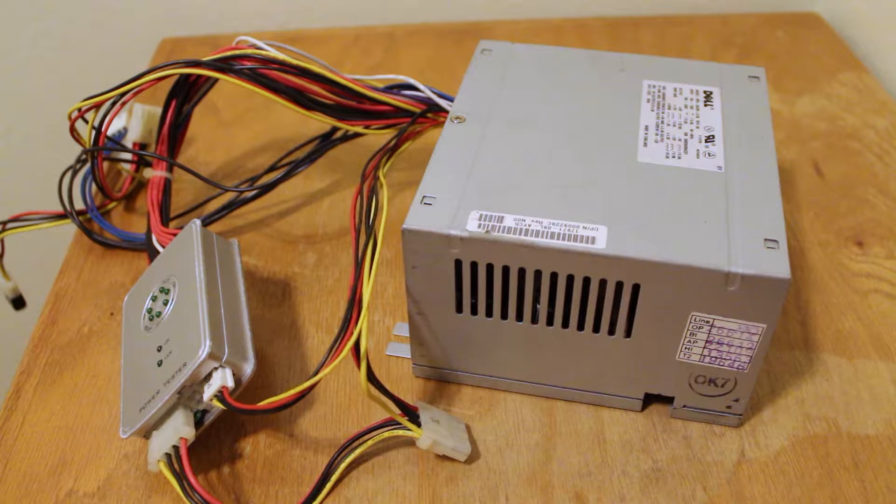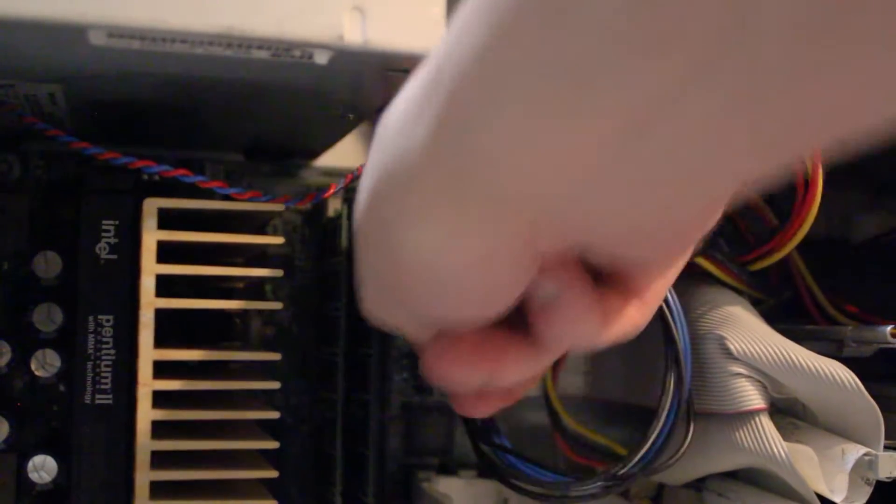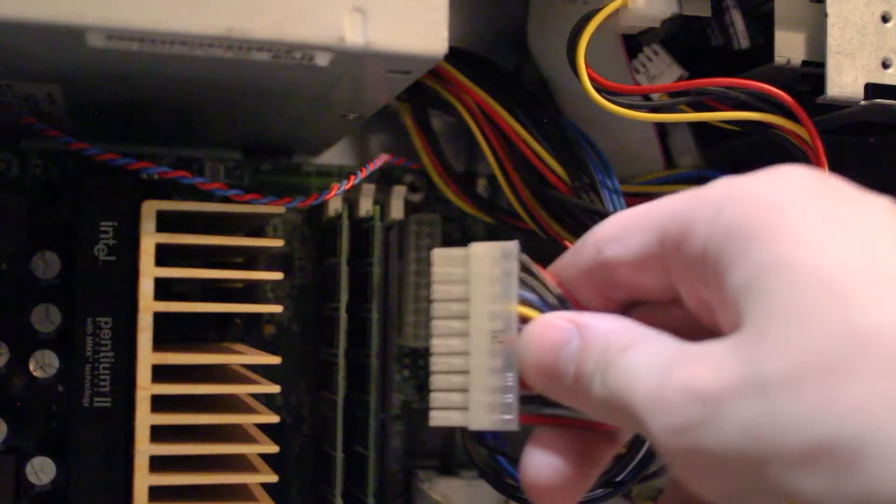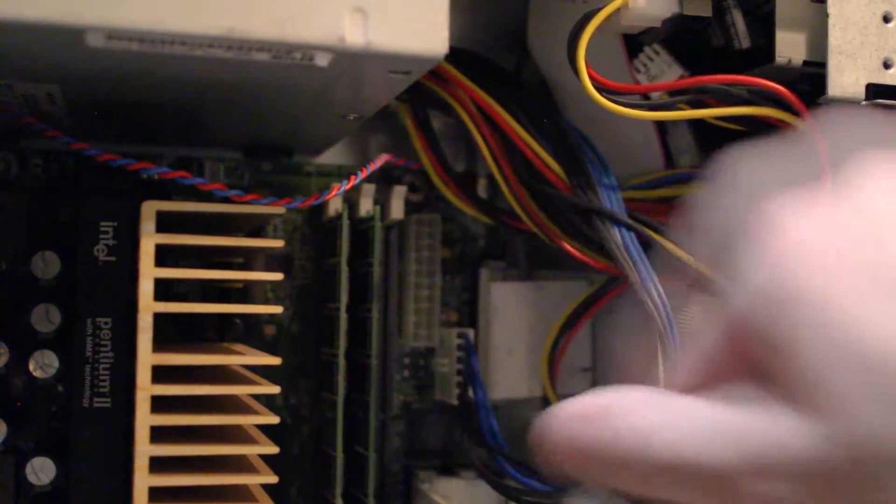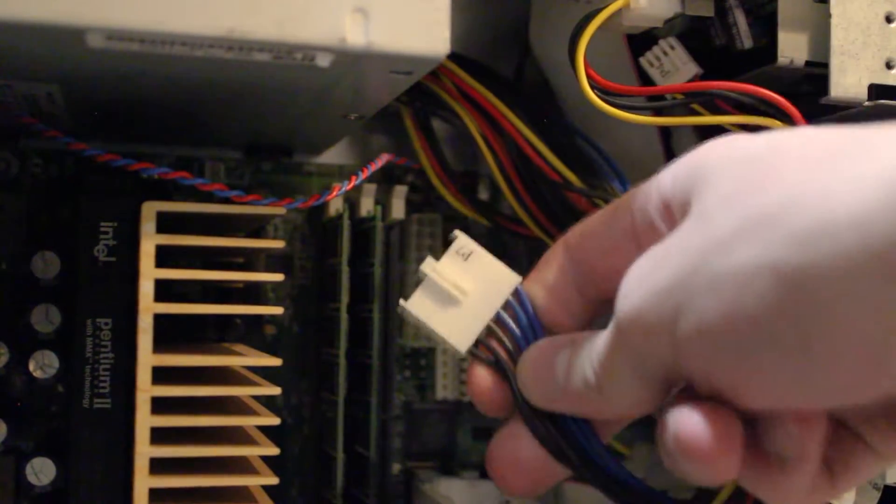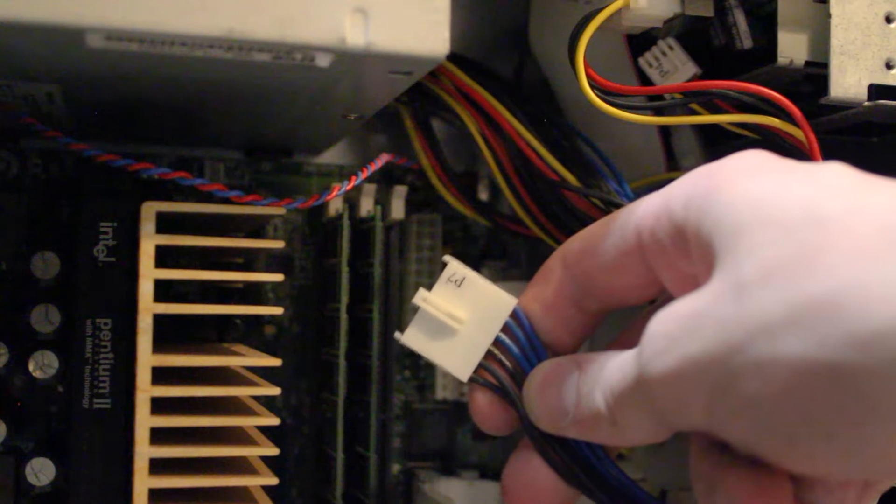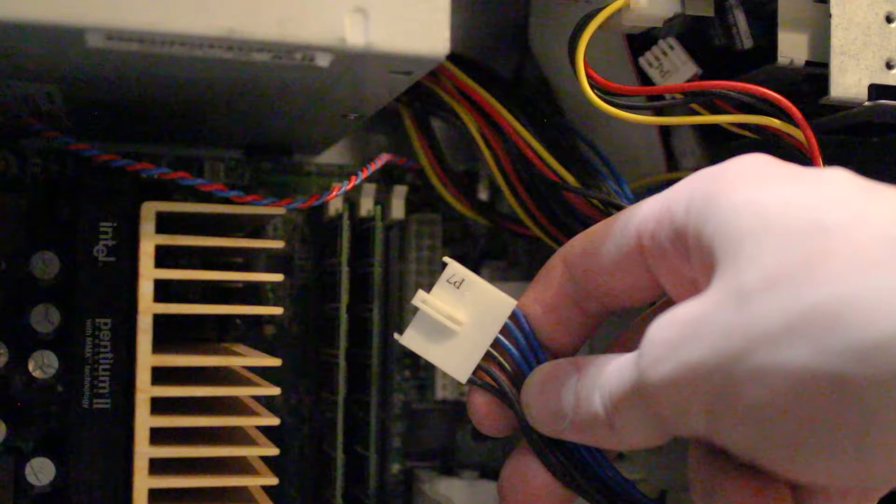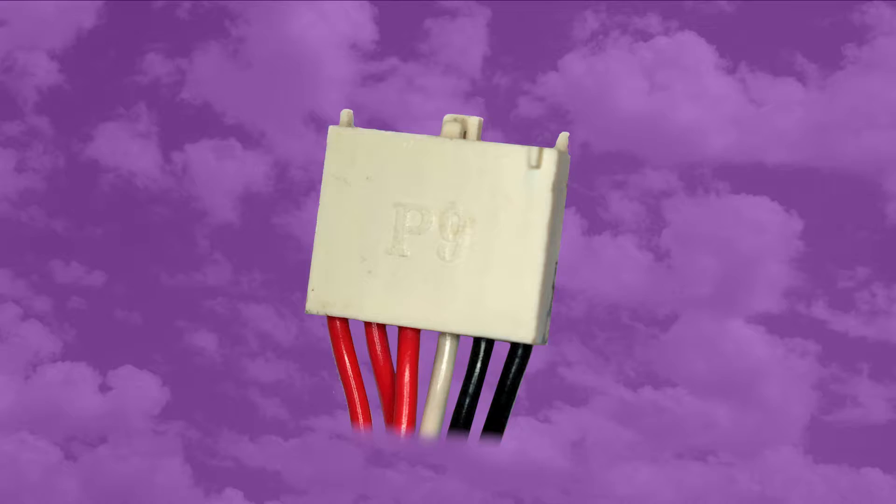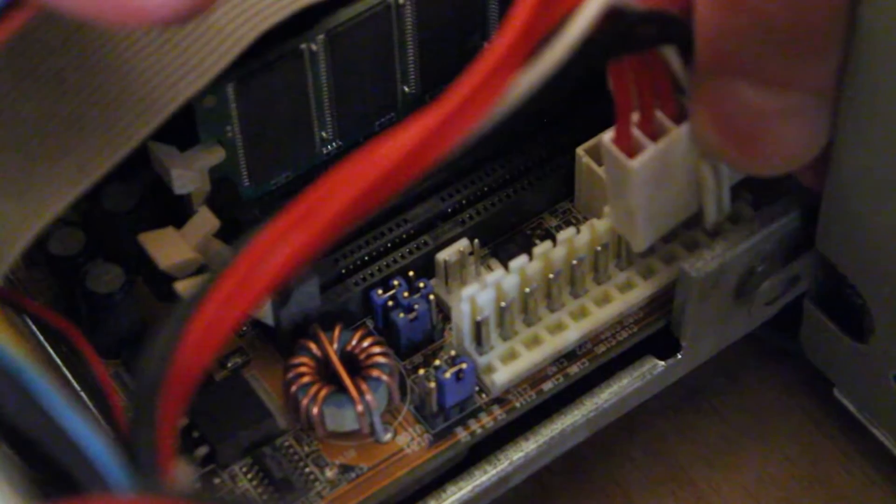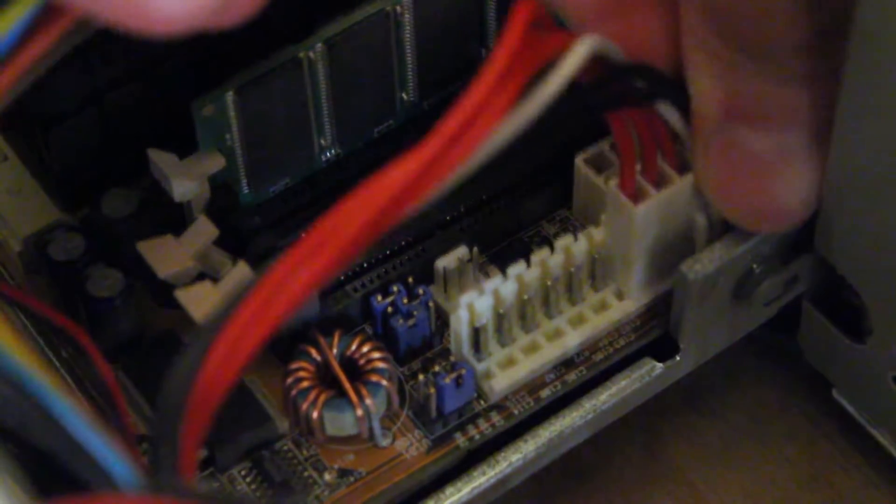And this is where things start to get complicated. When I went to unhook the power supply, I found that in addition to the standard ATX motherboard header, this system uses a non-standard auxiliary power connection. Anyone who works on old computers should recognize this secondary connector as an AT power supply header. An actual AT power supply has two of these, called the P8 and P9 headers, which connect side-by-side to the motherboard power socket.